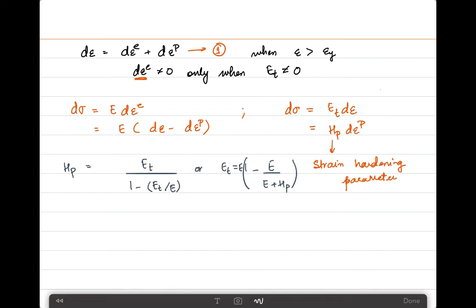If H_P equals zero, then E_T also becomes zero, meaning the material is elastic-perfectly plastic. If the material has not yielded or is unloading, the tangent stiffness equals the initial elastic stiffness E, and H_P does not need to be used in the calculations at all.